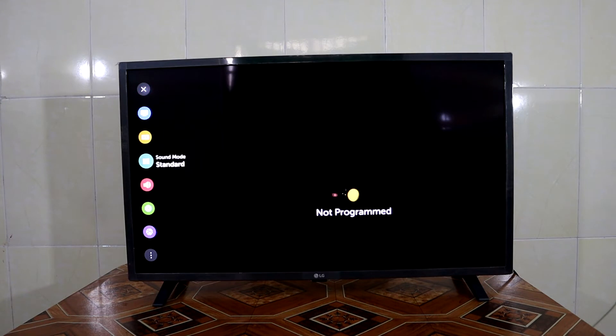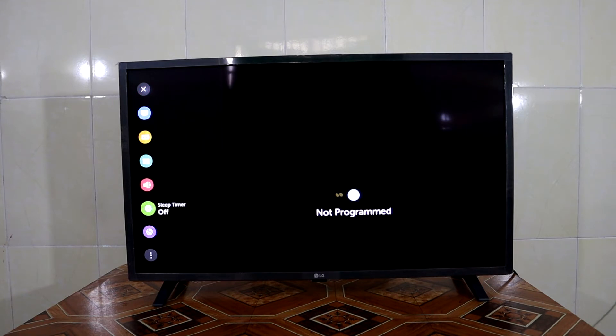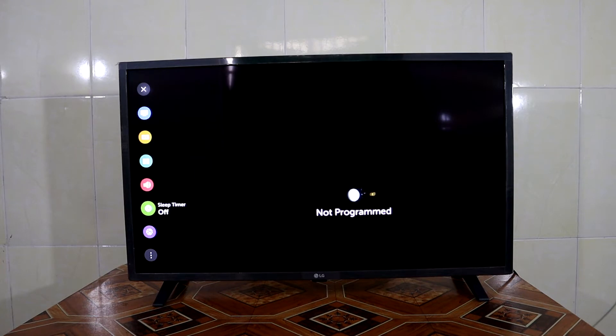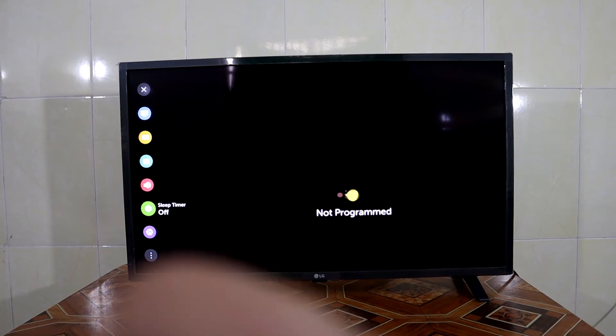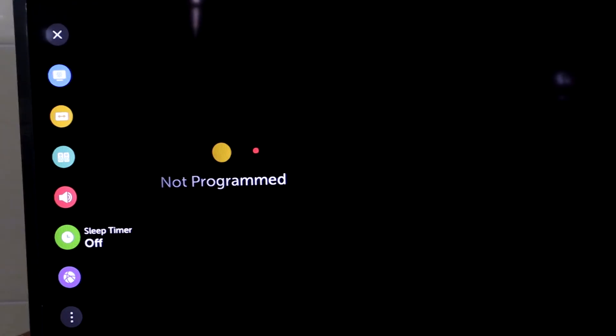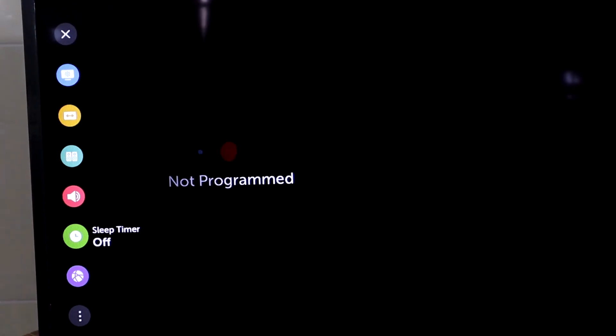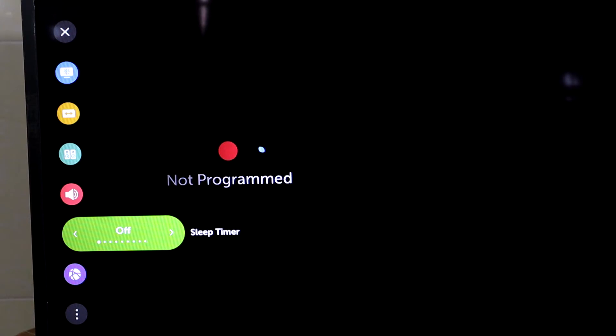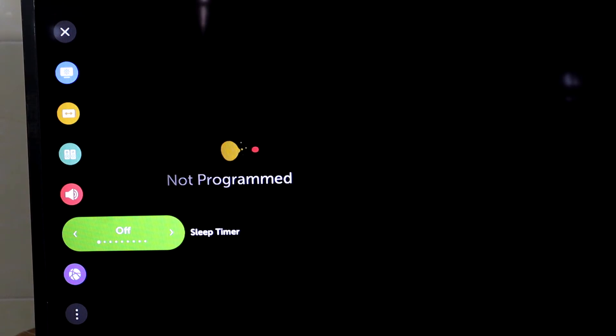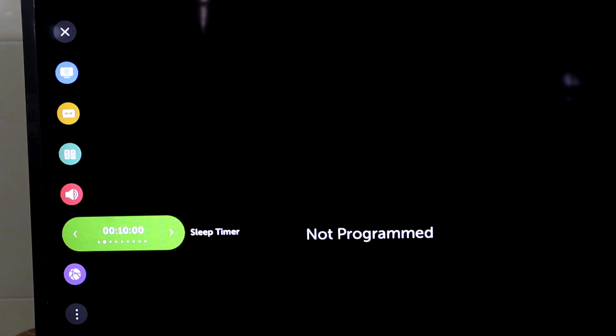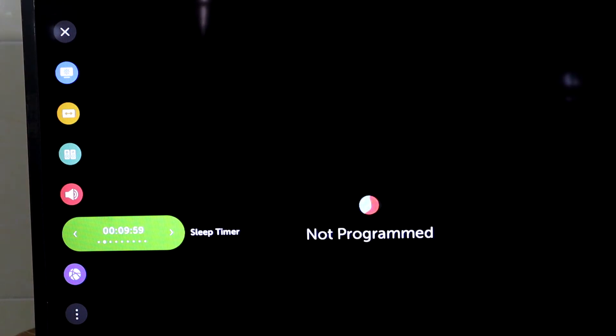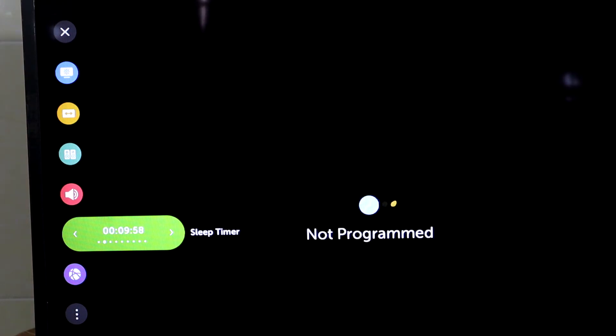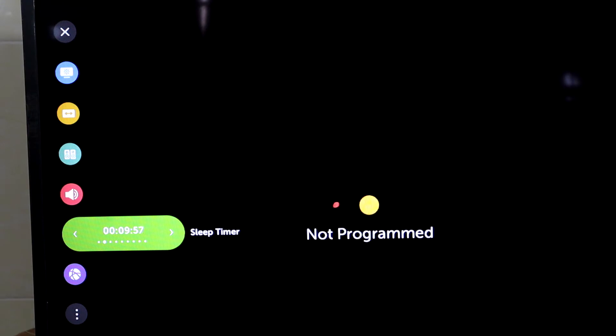Then press down until you see sleep timer here. You can see sleep timer, and then you press the OK button. Now it is off, so I set it to 10 minutes.